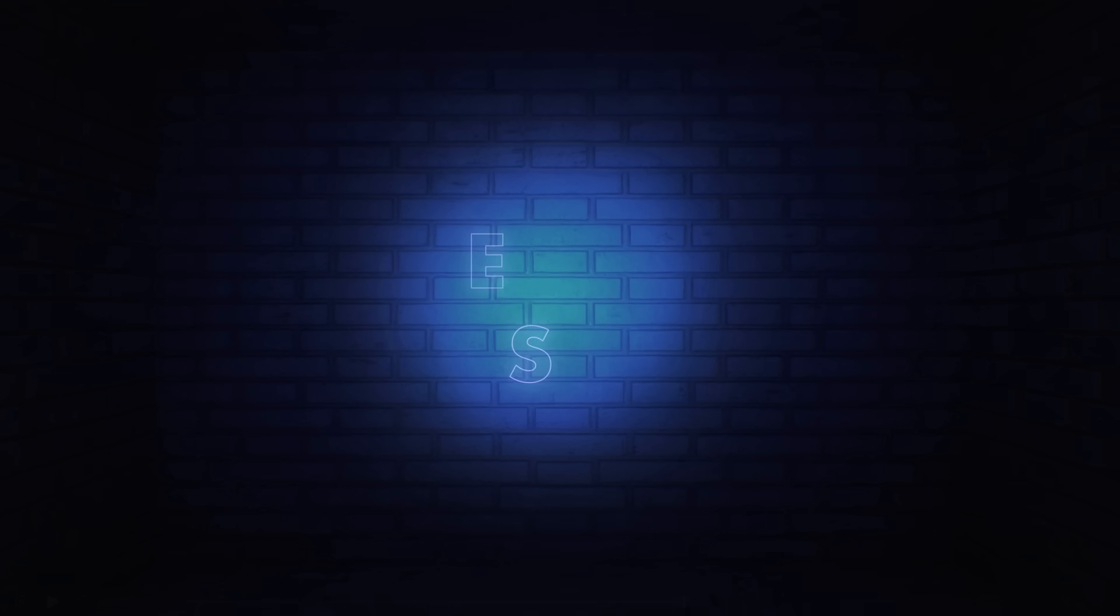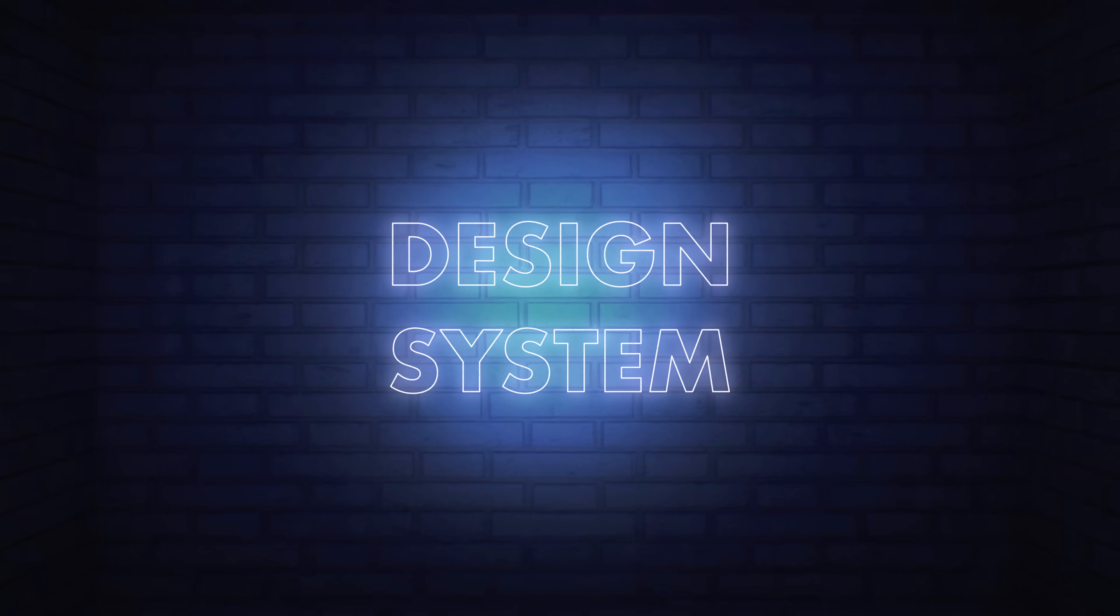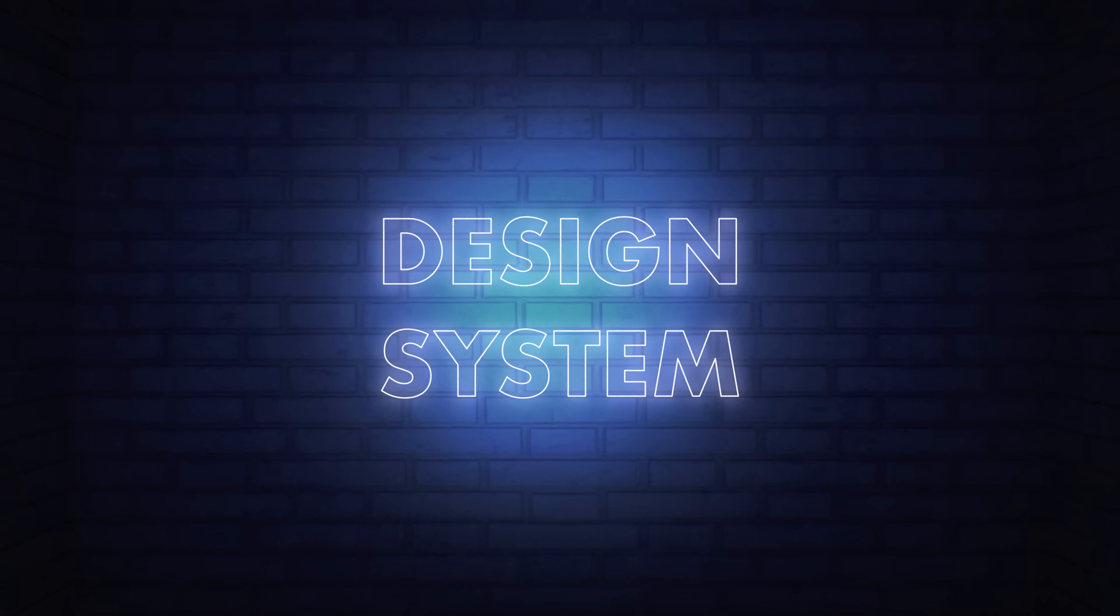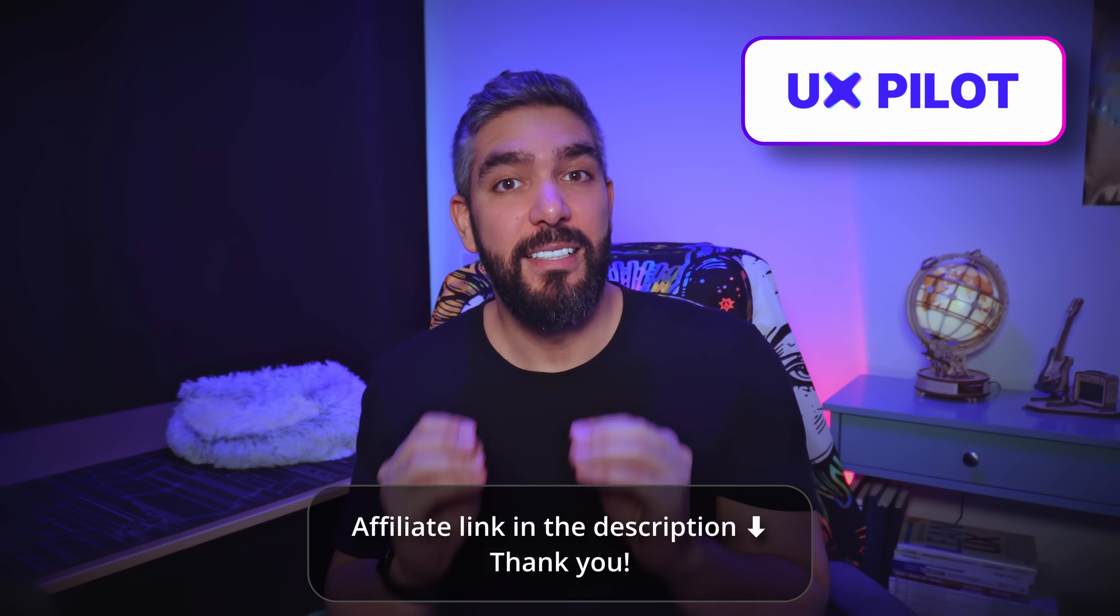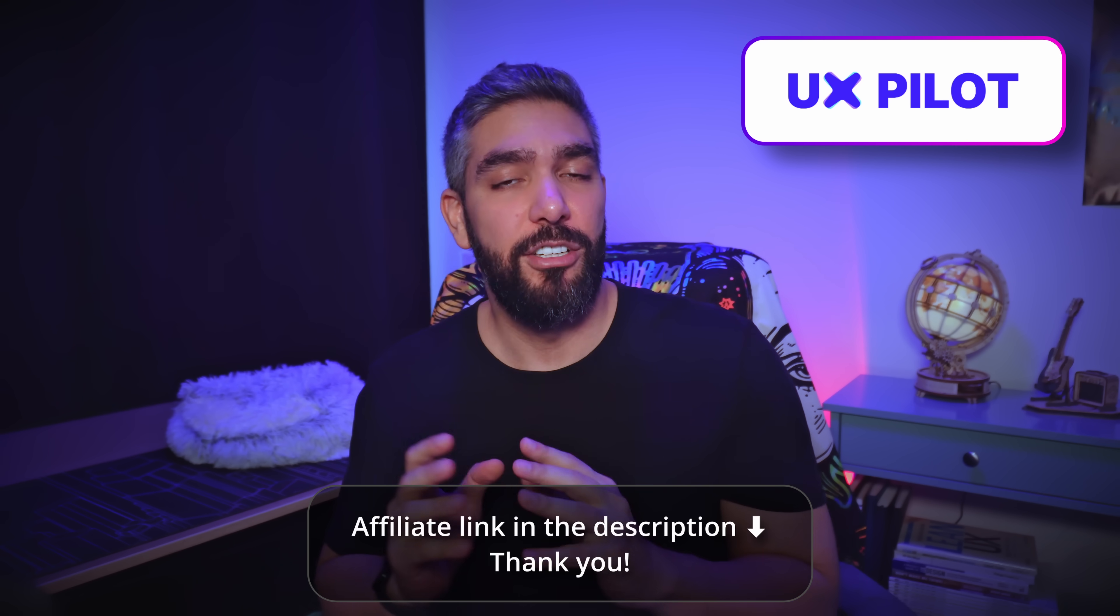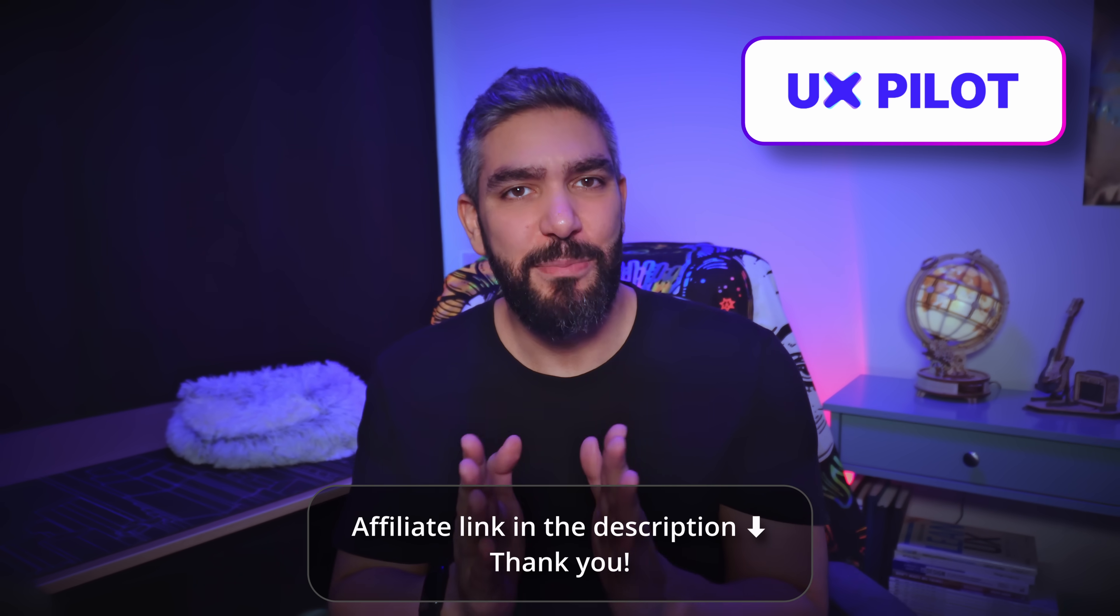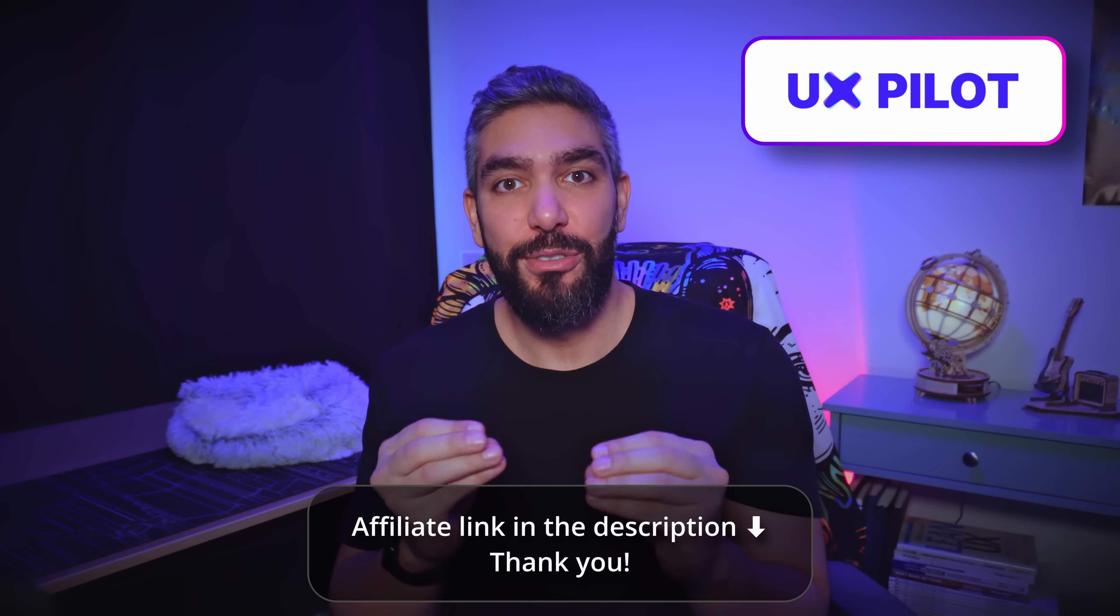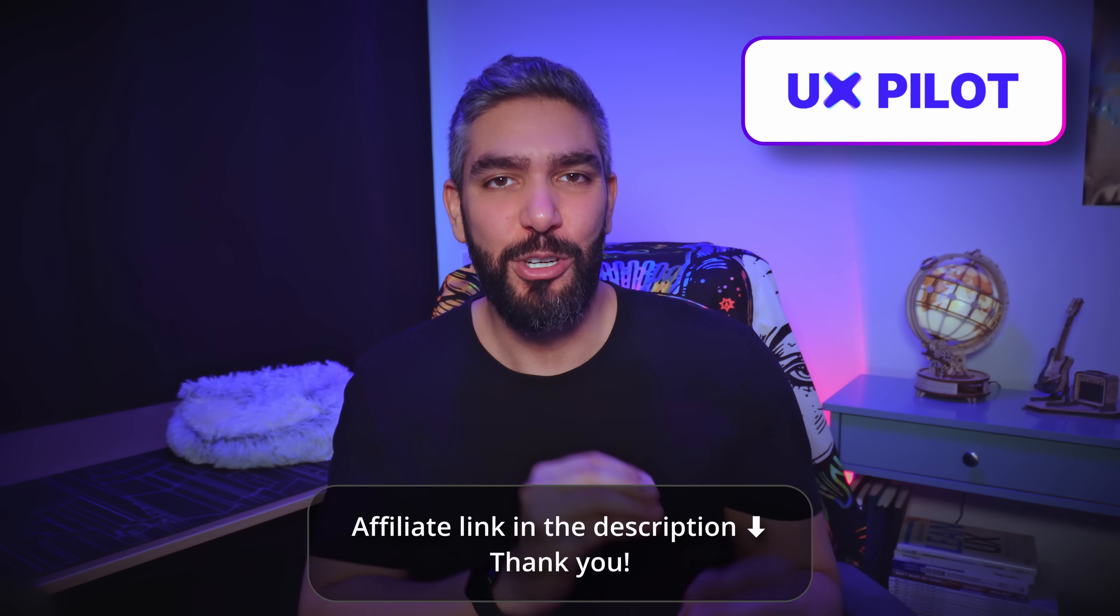Now we have all the ingredients for the content of our product, but one thing is missing in order to have a structured design, a design system. Let's ask UX pilot to generate a design system based on our preferences. Then I'll show you the best part, which is how to train a UI model on your design system component.